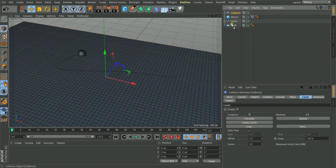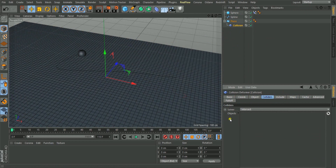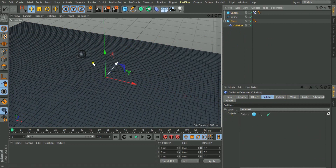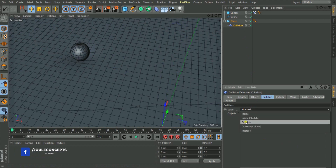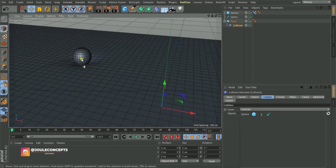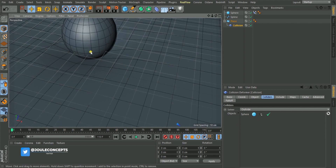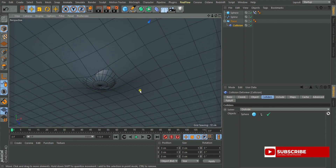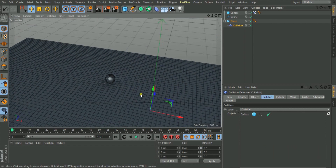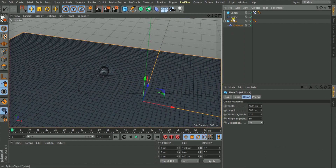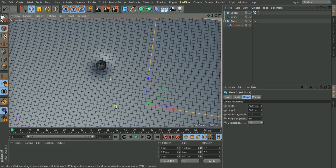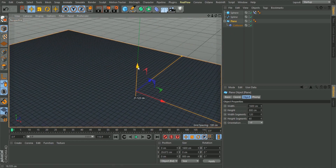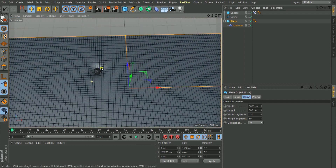In the Collision Deformer you have all the tabs — we want to go over to the Collider, then in the Server Object field we are going to drag this sphere over. You see the sphere colliding with the plane. We want to change from Intersect to Outside, and now you have this. The rate at which it intersects will determine how deformed it's going to be. What we're going to do is try to bring this plane upward so that it deforms more — you can already see the deformation.